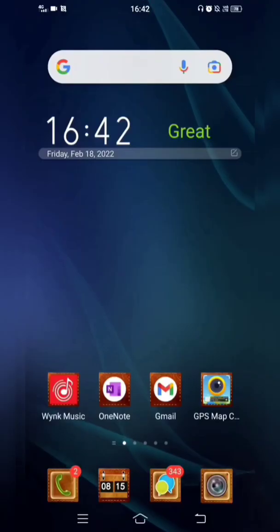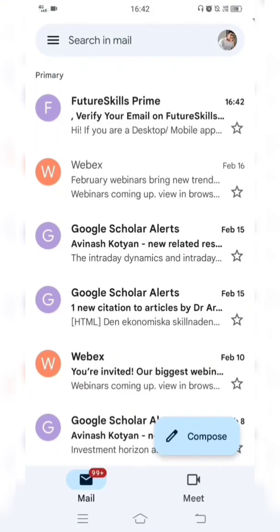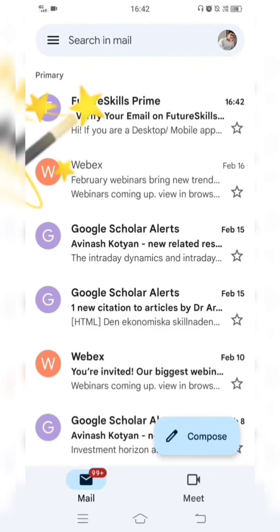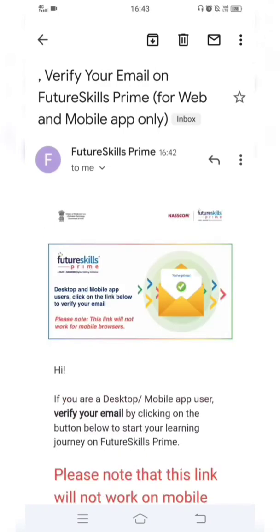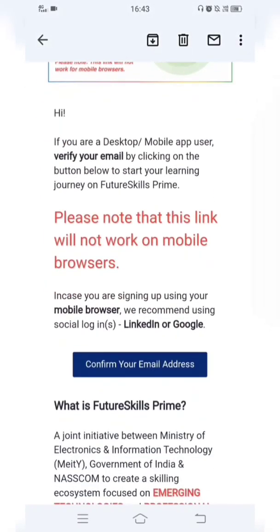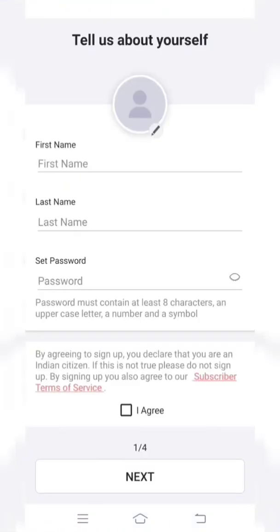I'll open my Gmail app. In my inbox, I received an email from Future Skills Prime to verify my email ID. I'll click on it. At the bottom of the email there is a link called 'Confirm your email address' — I'll click on that. Once I click Confirm, it will take me back to the app.